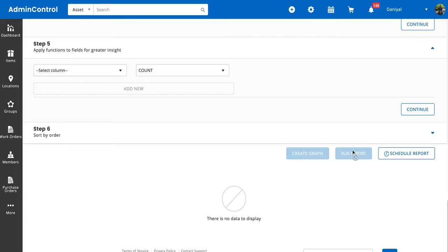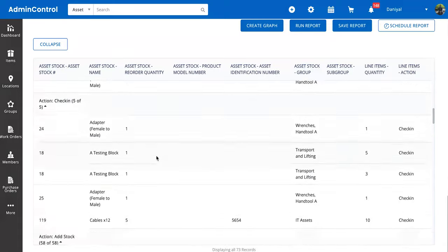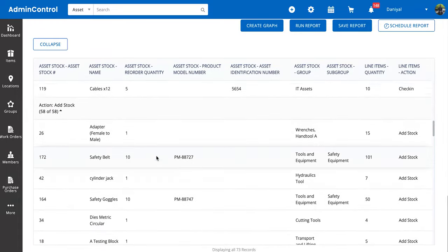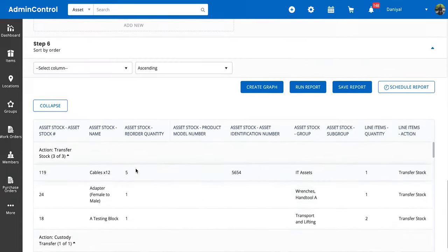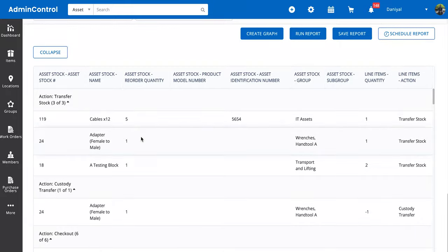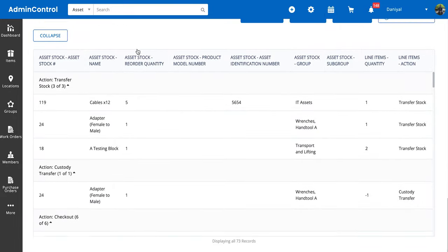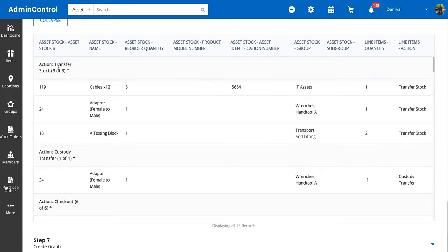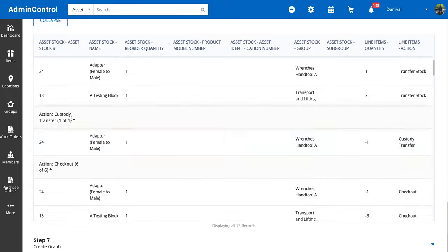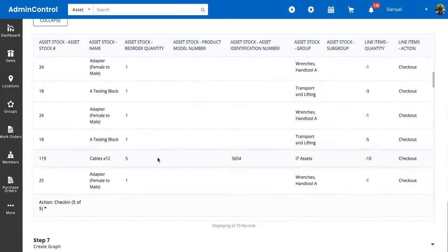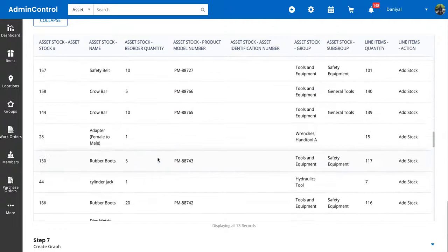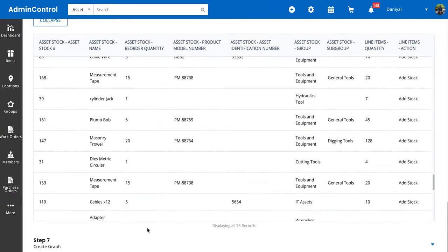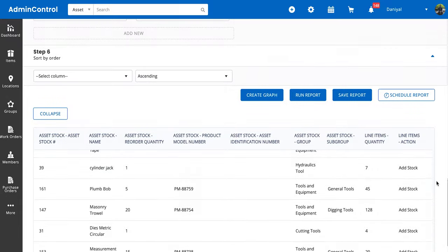So here we've gotten a report with 73 records, and it's grouped all of the asset stock by the action. This is showing us all of the asset stock which had transfer stock performed on them, custody transfer performed on them, checkout, and so forth. Since we've grouped these, we can also apply graphs, so we can create graphs from this report.